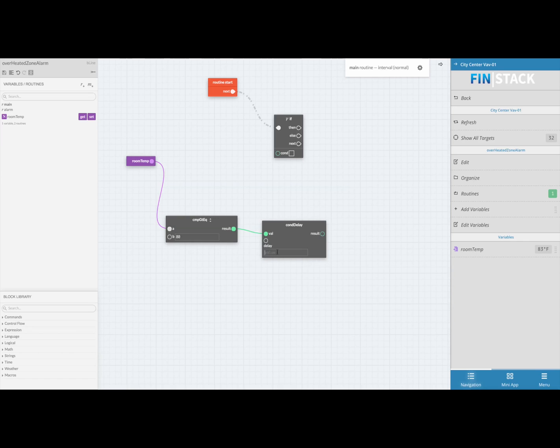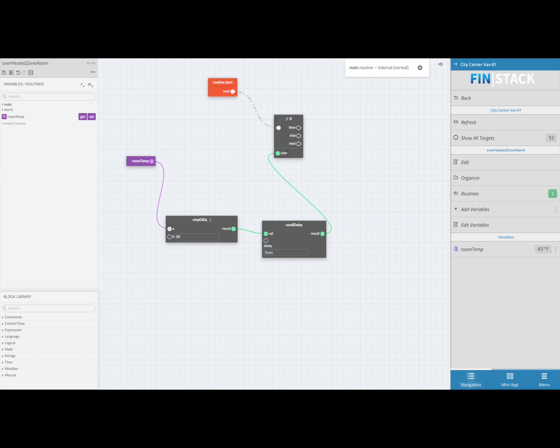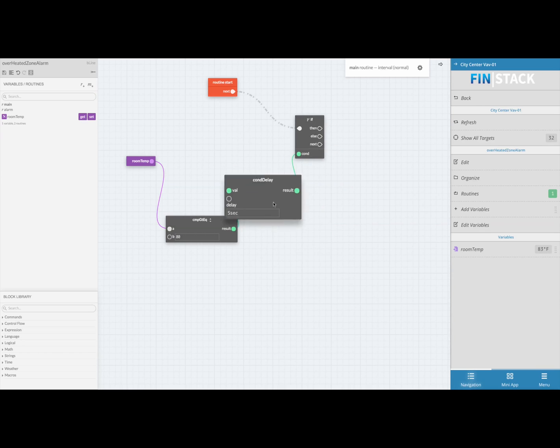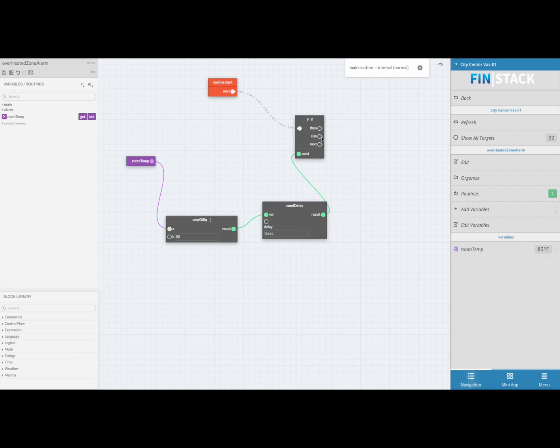Now that I've got my condition ready, I'll take the result of my delay and link it to the condition of the if block. Now that we have that ready, the next thing we'll need to do is create a then statement. The then statement will trigger if that condition is met.